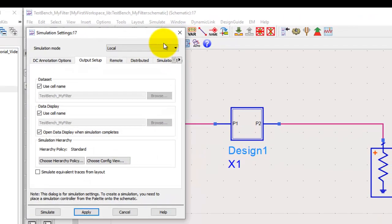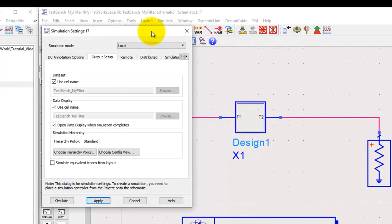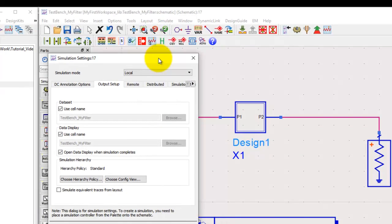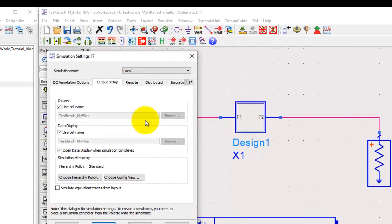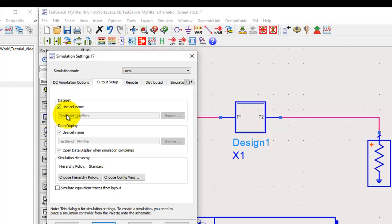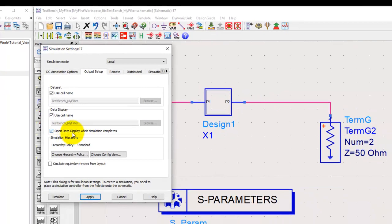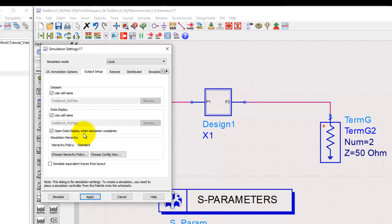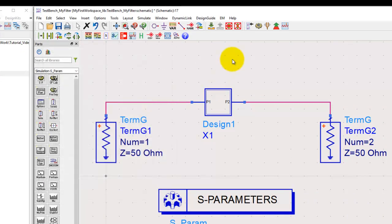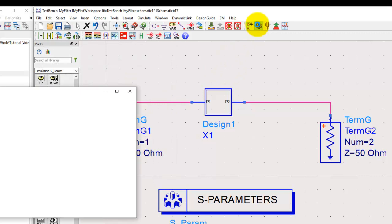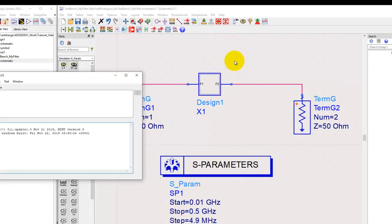In order to understand a few basic simulation settings, when you run simulation, ADS will create a data set and by default it will have the same cell name as your schematic design. It will also create a data display which will also have the same cell name, and it will automatically open the data display. All these settings are already set up for you, so we can go ahead and now simply click on the simulate icon.